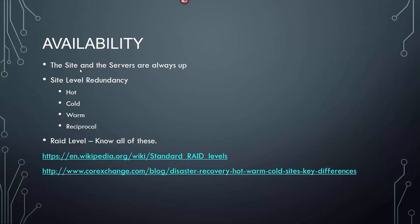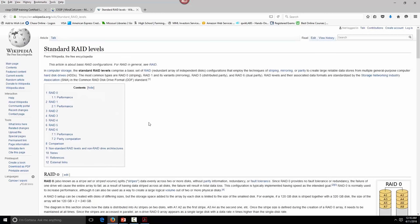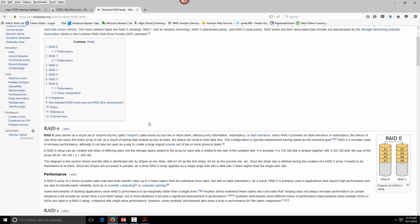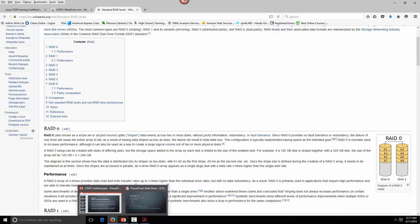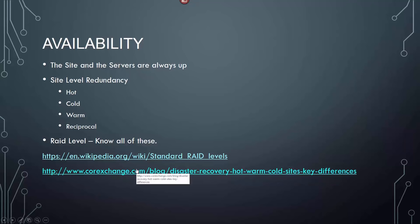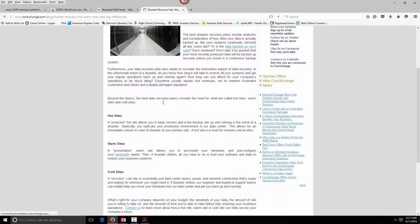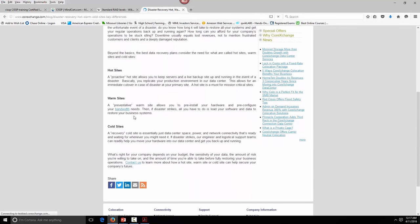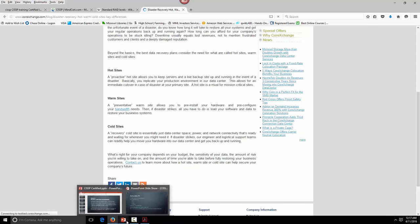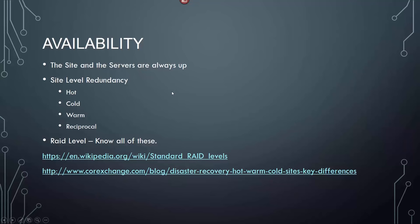RAID levels — you've got to know all of these. The basic RAID levels are listed here, and if you know zero through five, you'll be fine for the test. Hot, warm, and cold sites — Core Exchange is actually a disaster recovery site that has hot, cold, and warm definitions. You'll have to know some of the core differences in those, but there are only maybe two questions associated with those on the test.